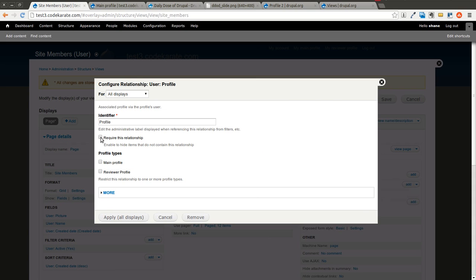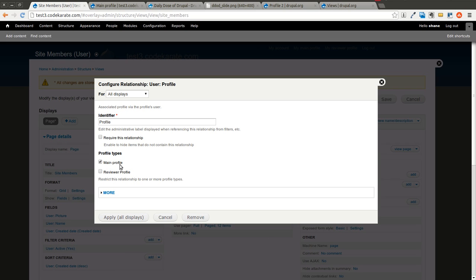You could require this relationship. What this will do is if any user does not have a profile, they will not show up in this listing. If you leave it unchecked, then it will still show the user, but these fields will be blank because it won't actually link to anything. You can select which profile you want to use. In this case, I'm only going to show the main profile. I'm going to click Apply.